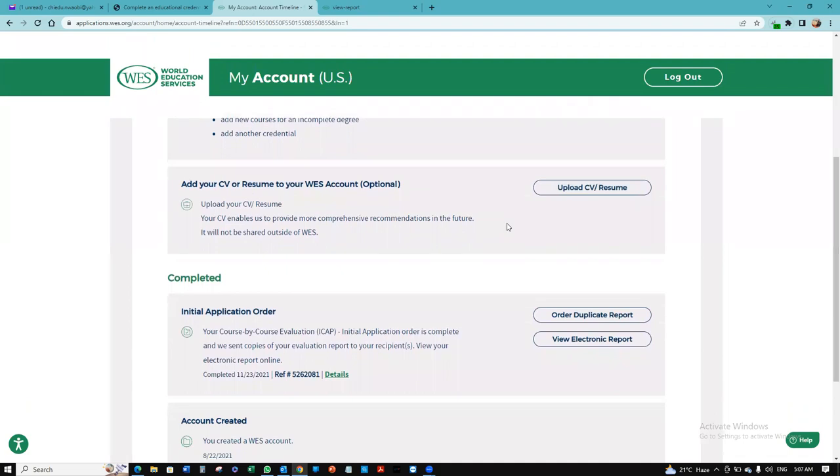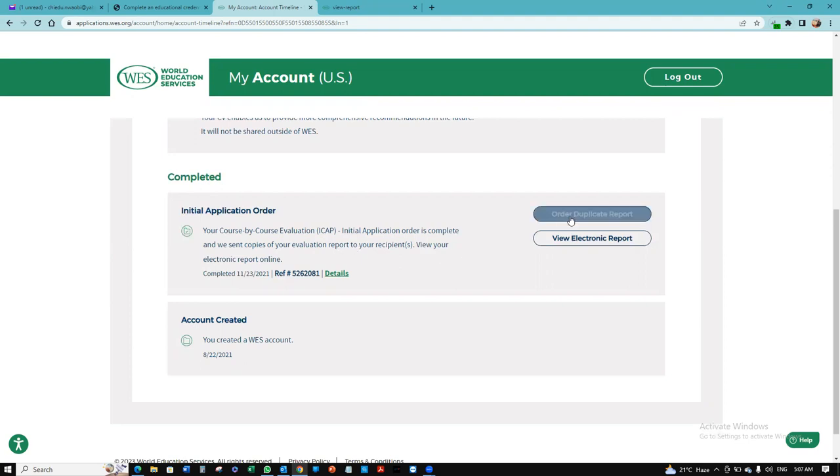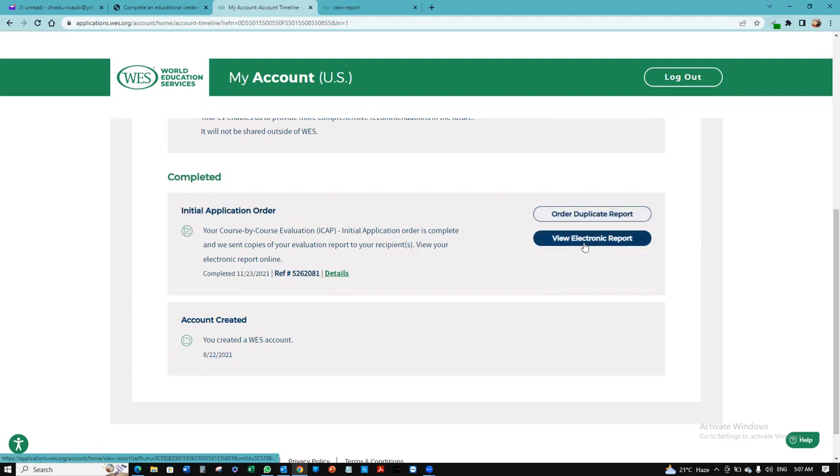You can add your CV to your WES account. My order has been completed. You can see it's your cost-by-cost evaluation, initial application order is complete. They've sent copies of the evaluation report to the recipients that I put. You can also order a duplicate copy or you can even view the electronic report. This is what a sample WES report would look like.